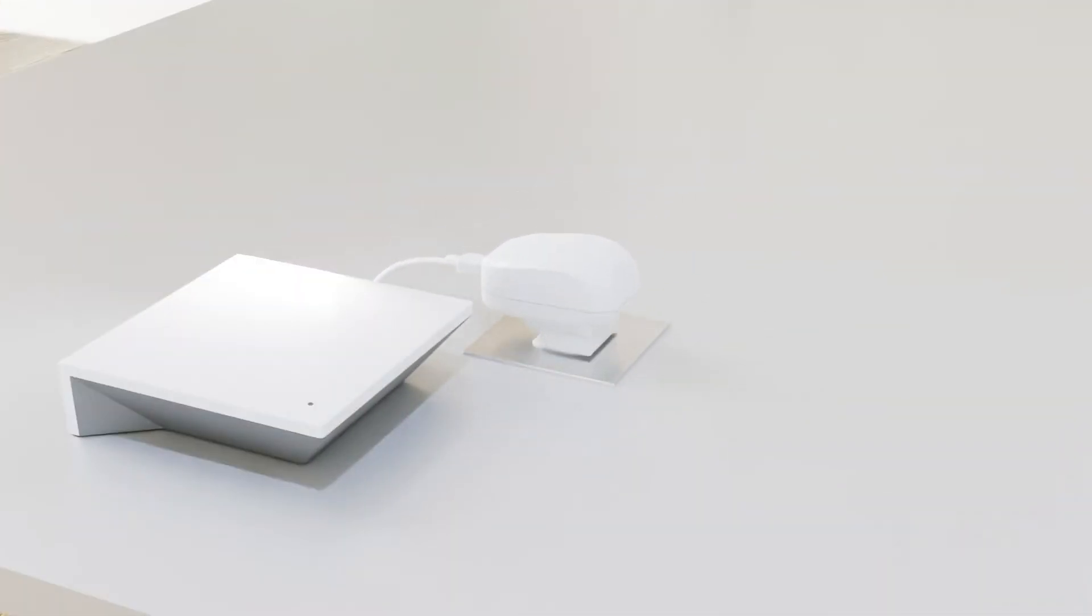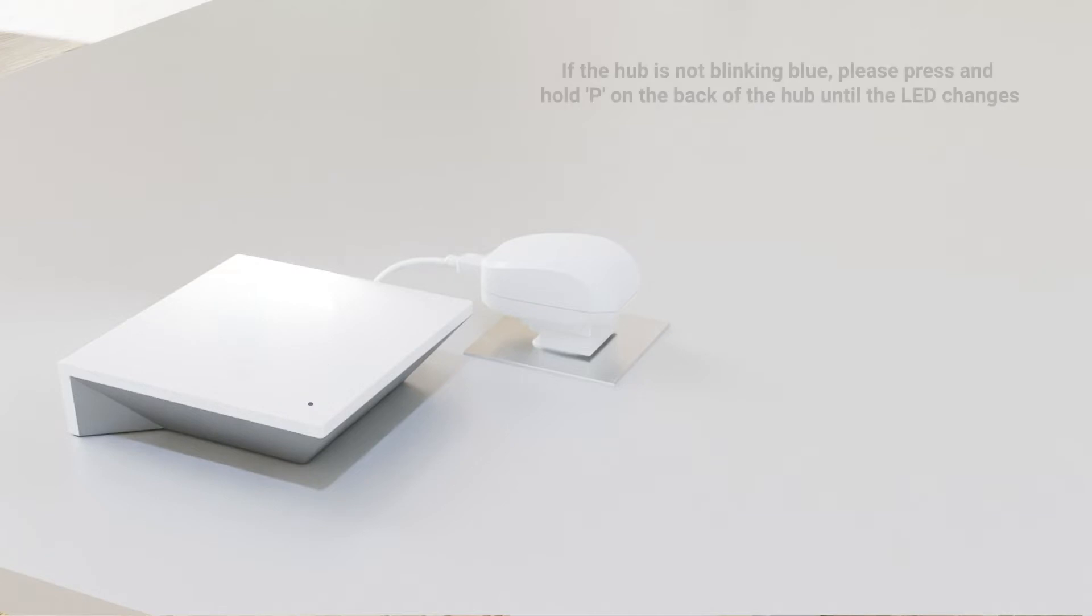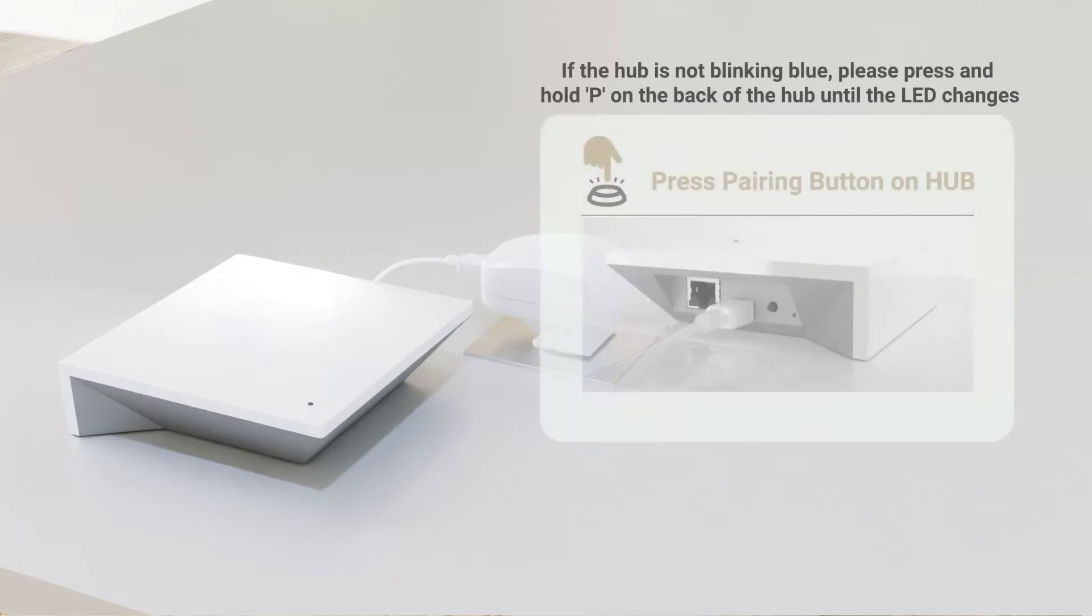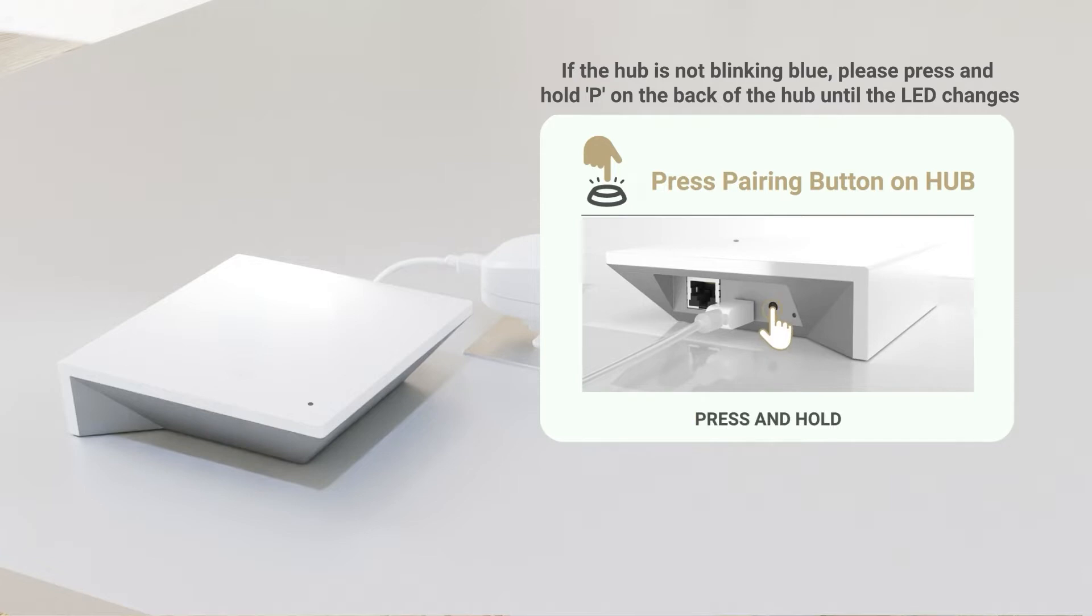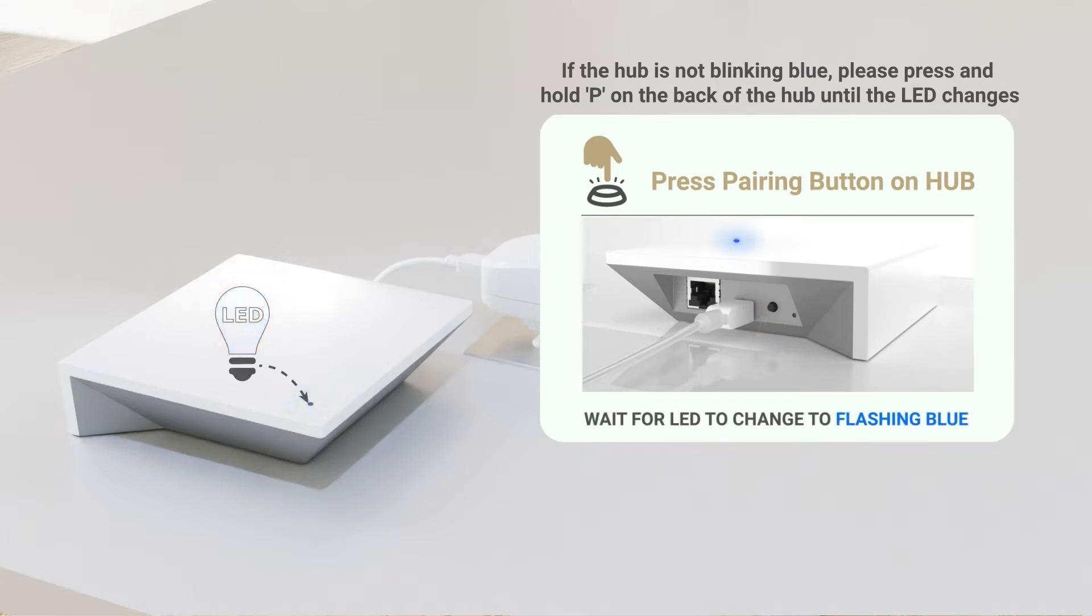Please ensure that your hub is powered on and blinking blue before proceeding. If the hub is not blinking blue, please press and hold the P button on the back of the hub until the LED changes to green, then release. The LED should change to flashing blue after a couple of seconds.